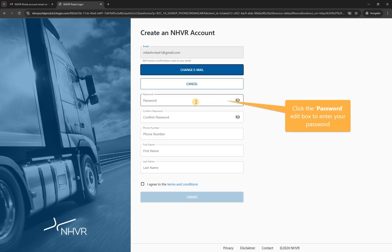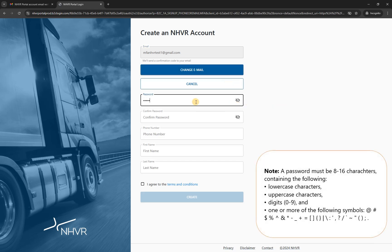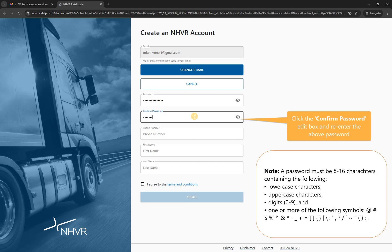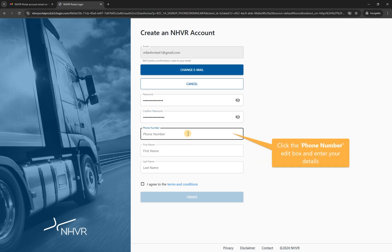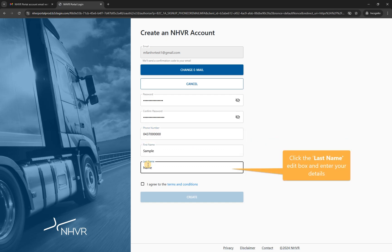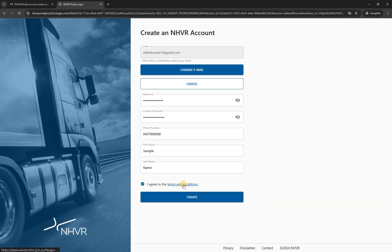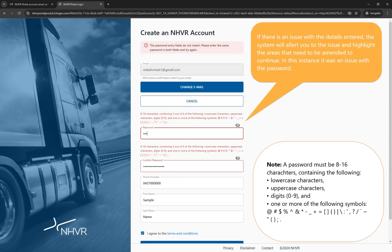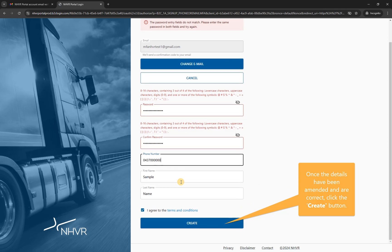Click the password edit box to enter your password. Note: a password must be 8 to 16 characters containing lowercase characters, uppercase characters, digits 0 to 9, and 1 or more of the symbols shown. Click the phone number edit box and enter your details. Click the first name and last name edit boxes and enter your details. Click the 'I agree to the terms and conditions' checkbox, then click the create button. If there is an issue, the system will alert you and highlight the areas that need to be amended. Once corrected, click the create button.